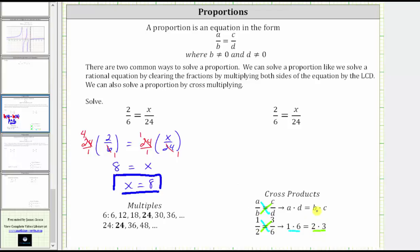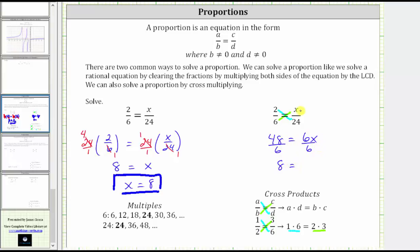Let's use this property and solve the proportion again. The cross products are two times 24 and six times x, which means two times 24, or 48, must equal six times x, which is six x. And now to solve this equation, we divide both sides by six. 48 divided by six is eight. On the right, six divided by six simplifies to one. One times x is x. And we get eight equals x, which is equivalent to x equals eight, and of course we get the same solution.